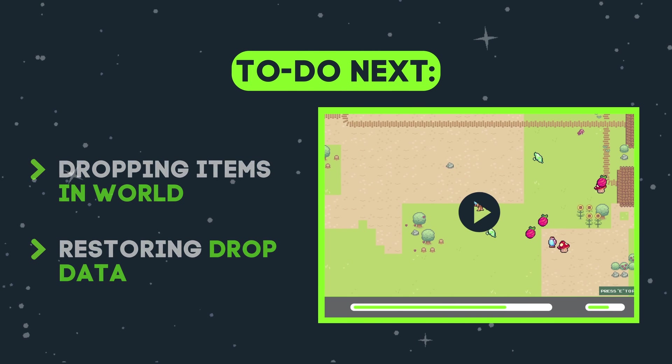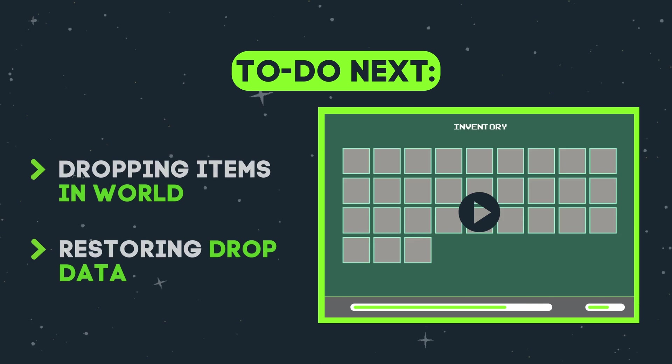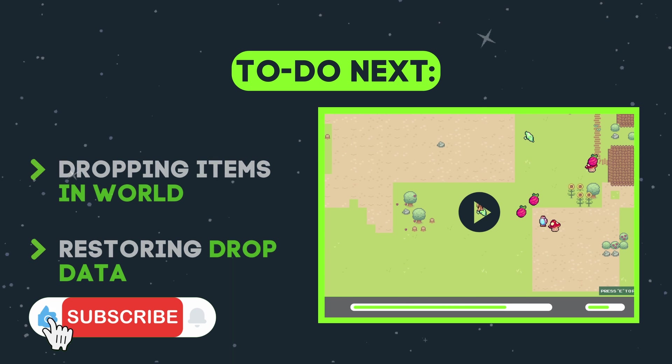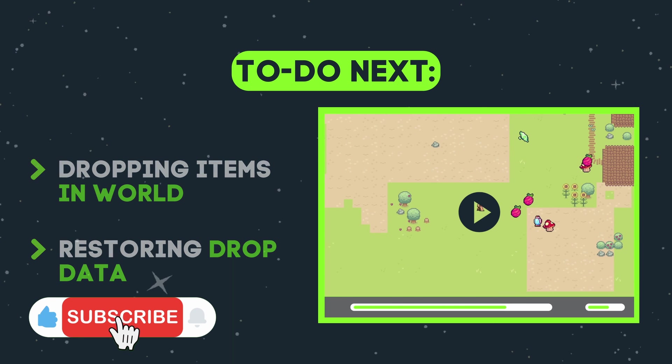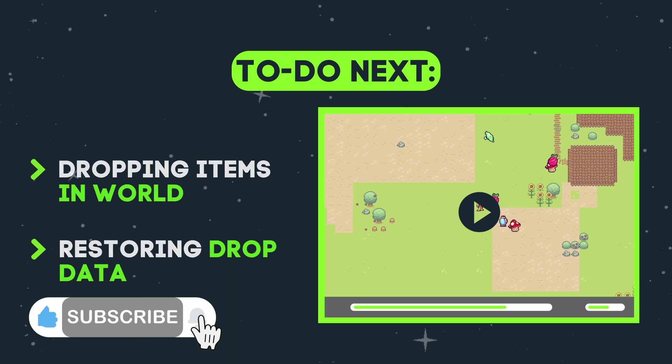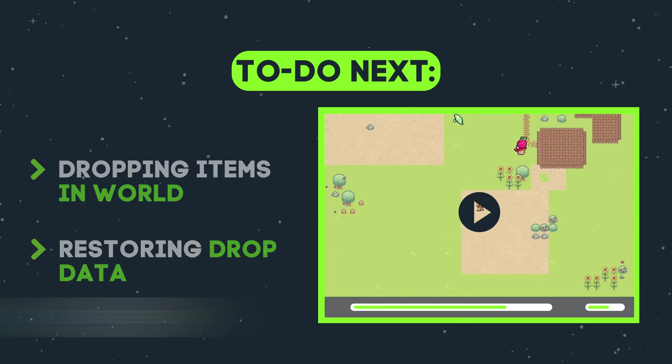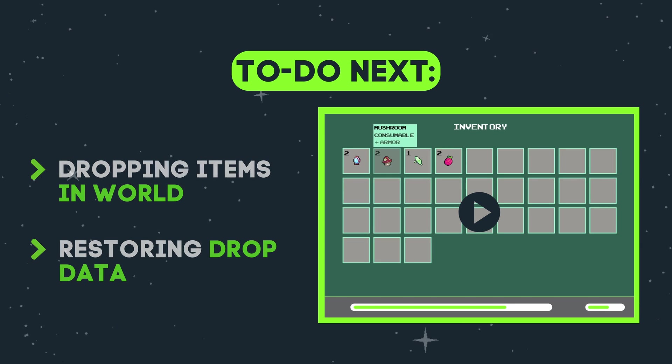We'll break off this part here and in the next video, we will complete our slot system by adding the functionality to drop our items back into the world. Thank you for watching and I hope to see you in the next one.